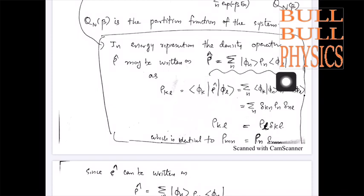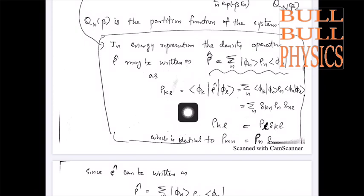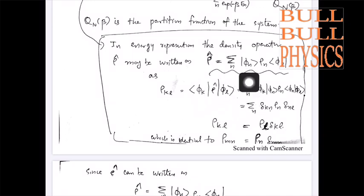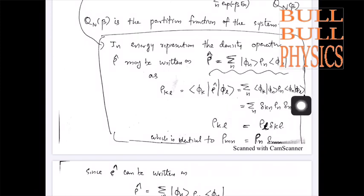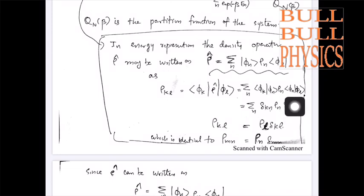The validity of this result is shown as follows. Suppose I take the kl-th matrix element of this operator. I can get it by taking the inner product with φ_k and φ_l. So Σ_n, φ_k will combine with φ_n and φ_l will combine with φ_n, giving ⟨φ_k|φ_n⟩ ρ_n ⟨φ_n|φ_l⟩. Since this is an orthonormal basis, the inner product ⟨φ_k|φ_n⟩ = δ_kn and ⟨φ_n|φ_l⟩ = δ_nl, with ρ_n in between.